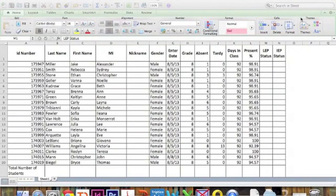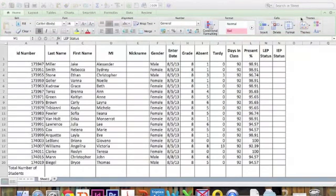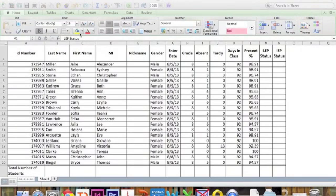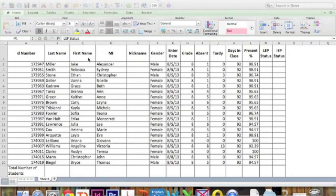Once you create a file, just like this sample file here, you're going to want to delete all the extra information. So for example, in my situation, all I need is ID number, last name, and first name.